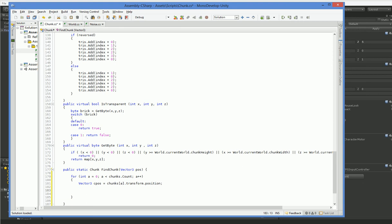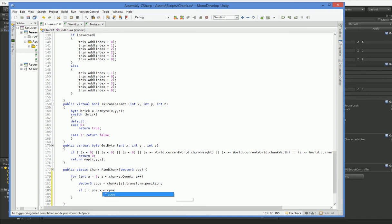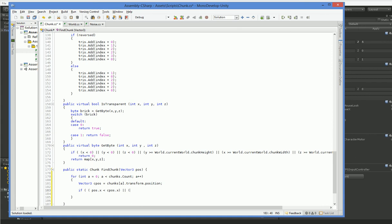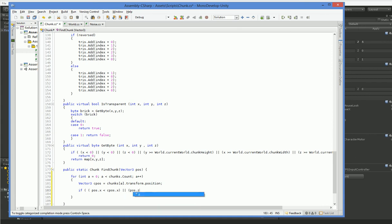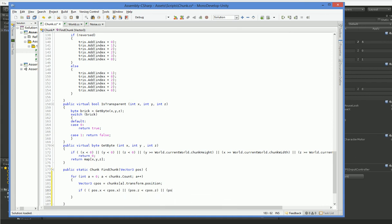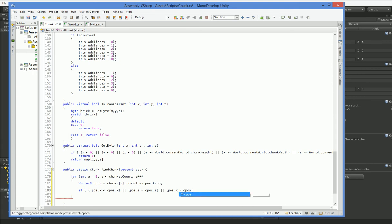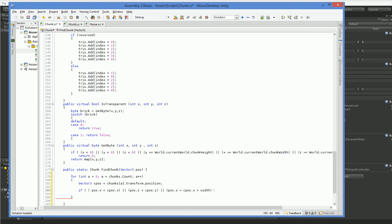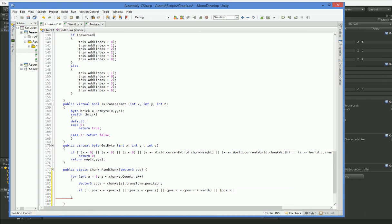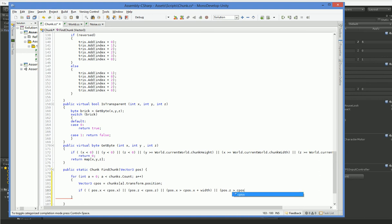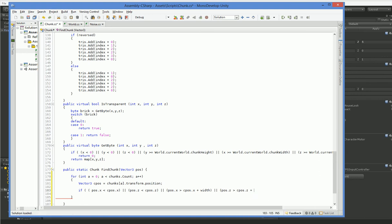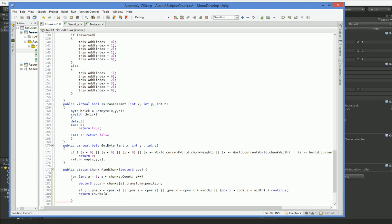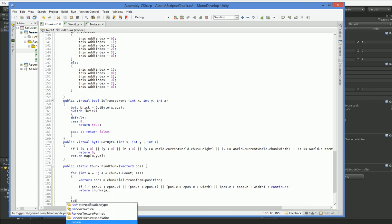So I'm only going to check X and Z. Let's see. So there we are. If it falls within our bounds, then that's the right chunk. If there's no chunk, then there's no chunk.